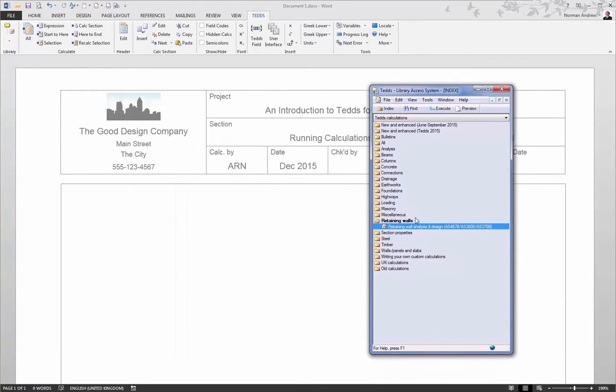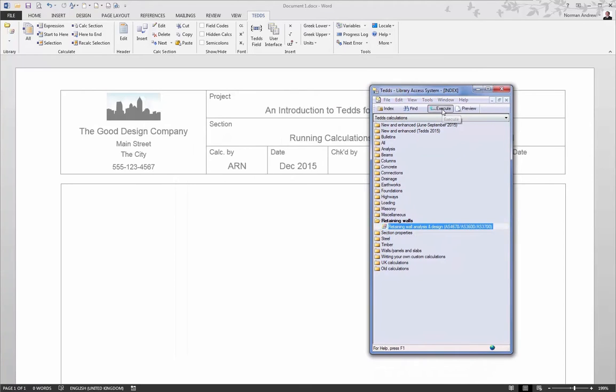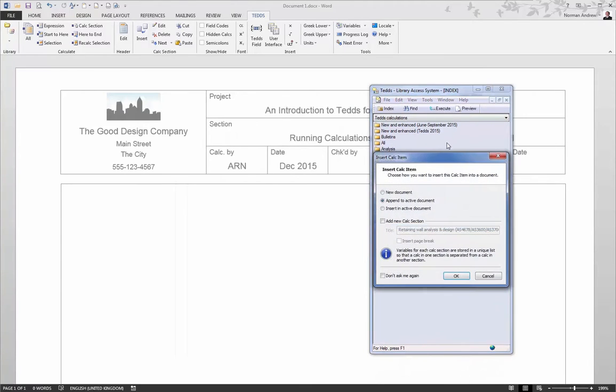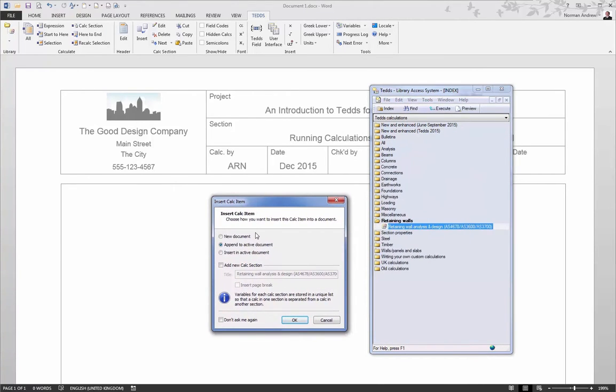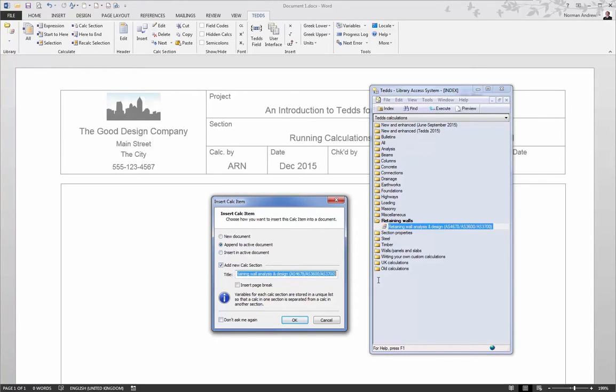And to do this, we're just going to execute, and that will drop the calculation into the document. There are a couple of options here for how you insert that calculation, and we'll come back to these in a little bit. But for now, what we're going to do is we're going to add a new calculation section and give the calculation a title. And we'll cover calculation sections in a bit more detail shortly.